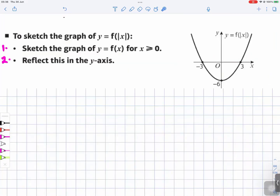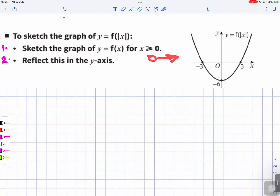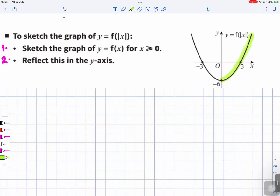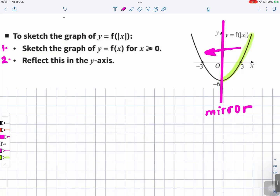To sketch the graph of y equals f of the absolute value of x: step one, sketch the graph of y equals f of x for x greater than or equal to zero — that means from zero going to the right, the right-hand side. I'll highlight that part in green. And then step two, reflect this in the y-axis, so the y-axis now acts as the mirror line.